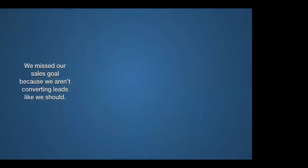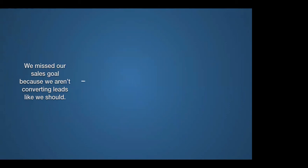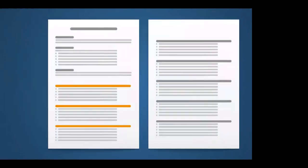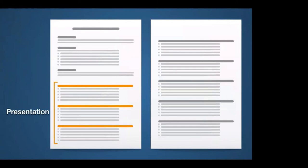Now, let's look at the flow of these first three ideas in the example I've been using. The first key message is we missed our sales goal because we aren't converting leads like we should. Makes good sense to start here. It's sort of an idea of what's going on. The second message is rapid hiring has overwhelmed our ability to prepare new hires for success. This is the second key message for that second group. Oh, okay. So this explains why this is going on. And now by slowing down now, we could go everybody up to full speed by Q4. That's sort of what should we do about this? This is a pretty good narrative spine. I like it. Now I want to make an important point.